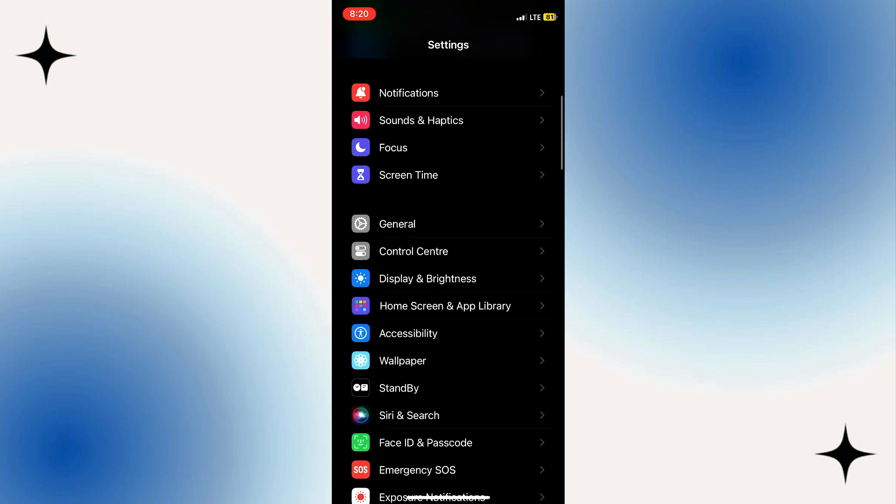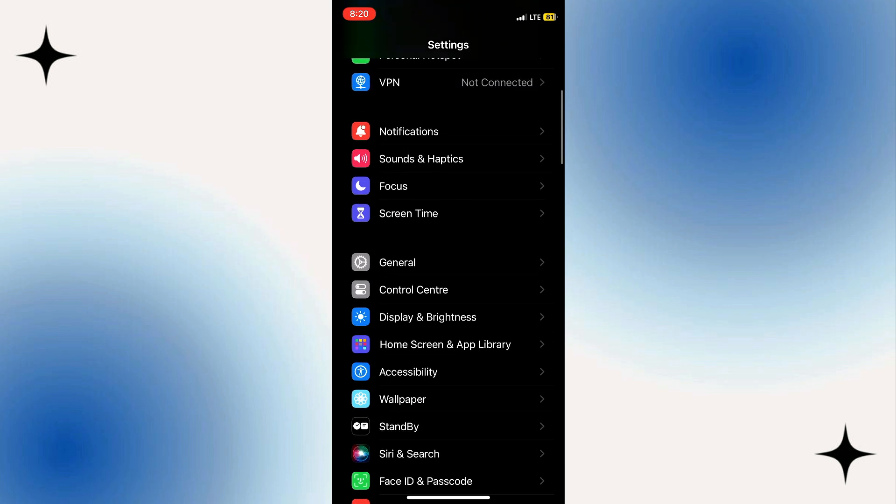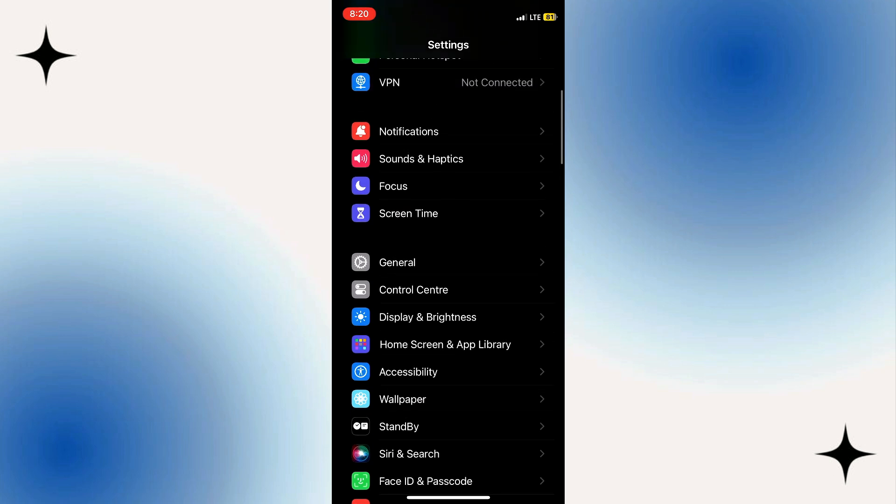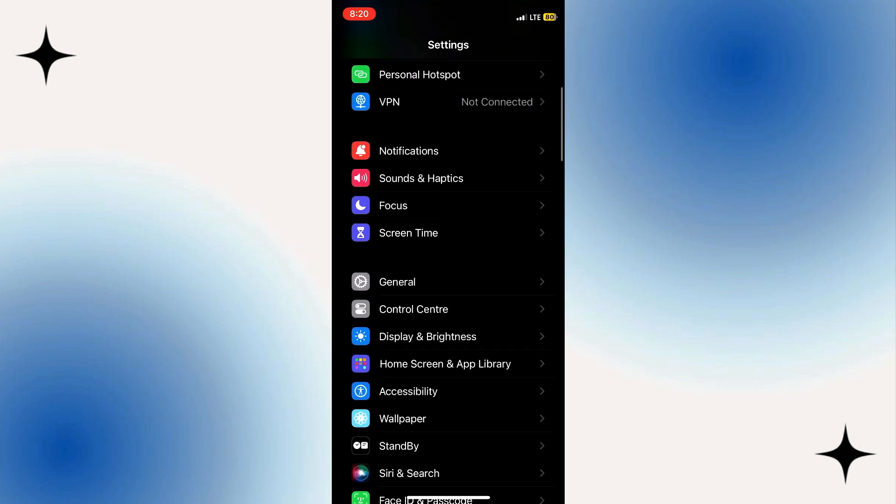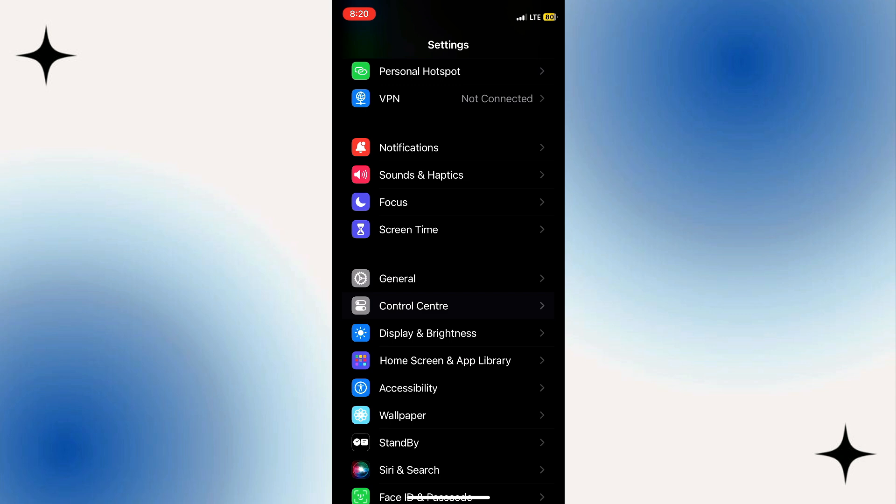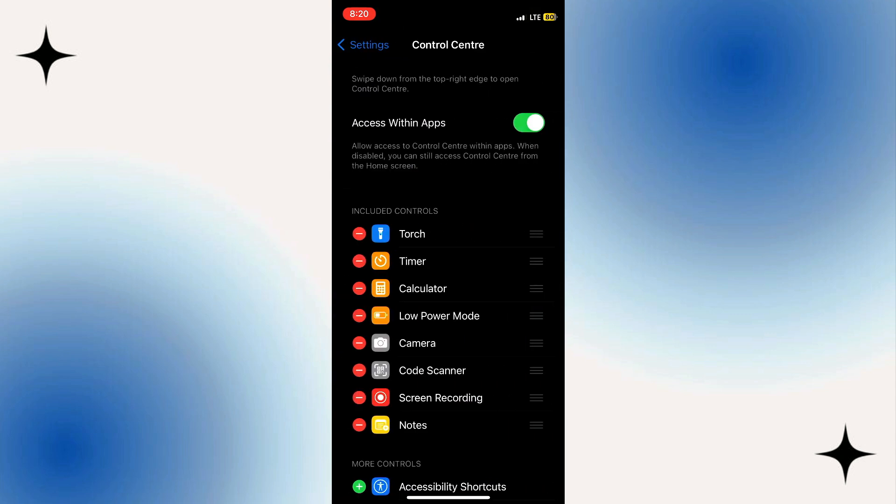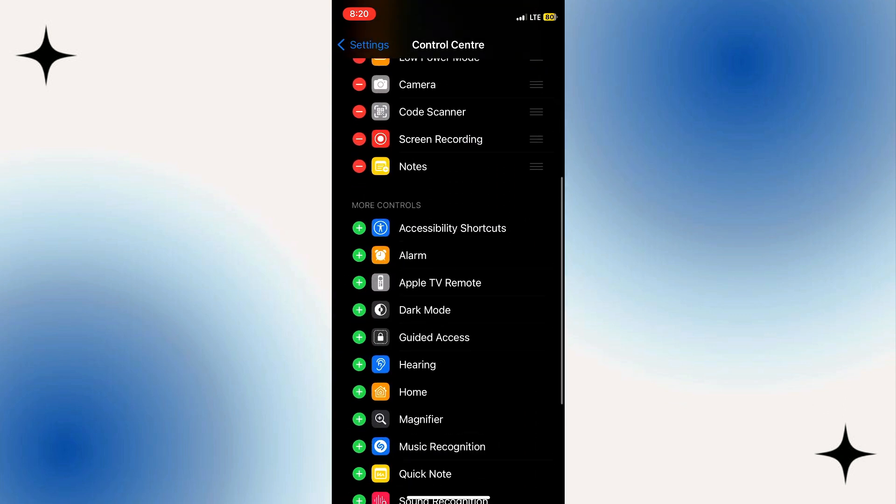Now make sure the NFC feature is enabled on your phone. Open your settings and then go to the control center. Find an option where you can activate the NFC tags.